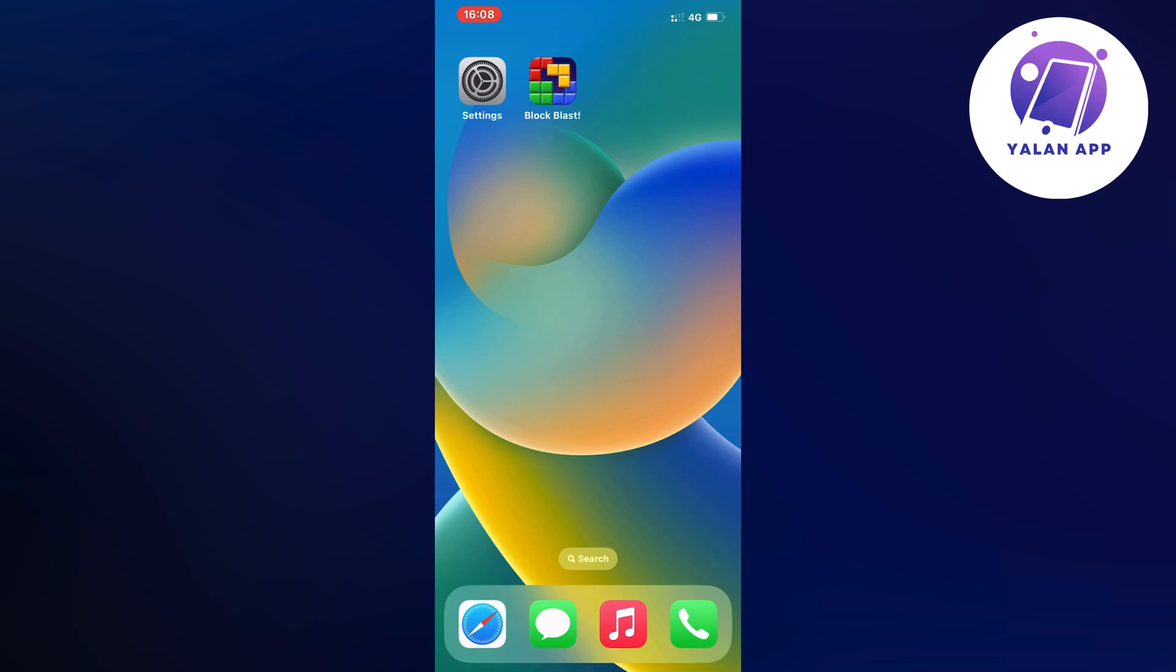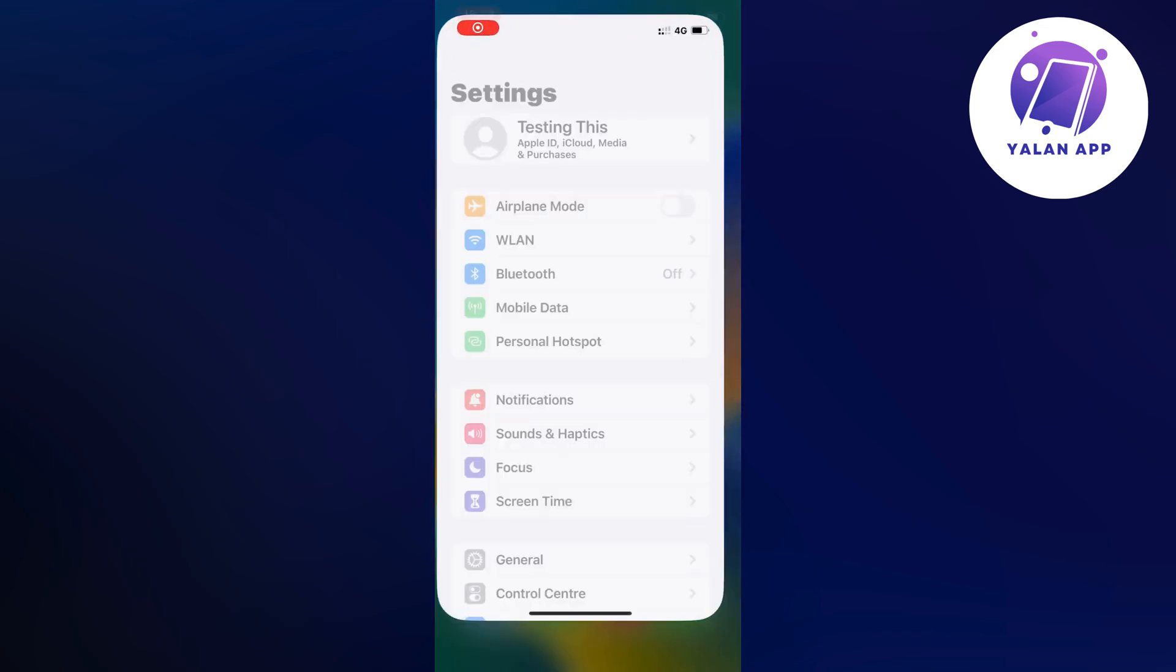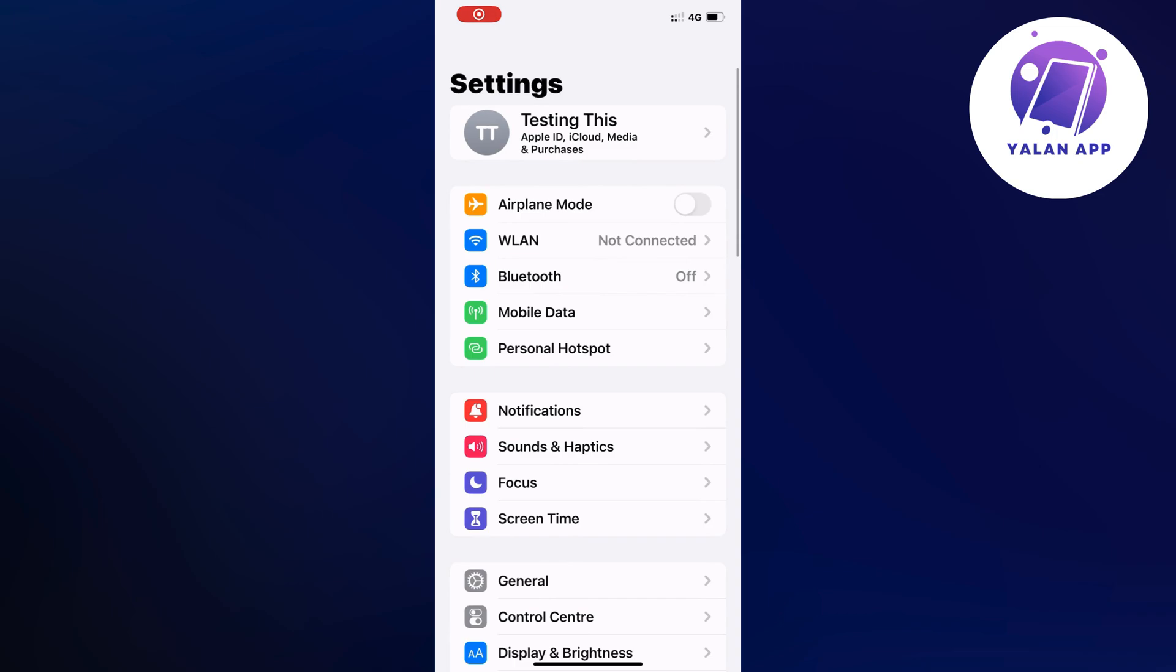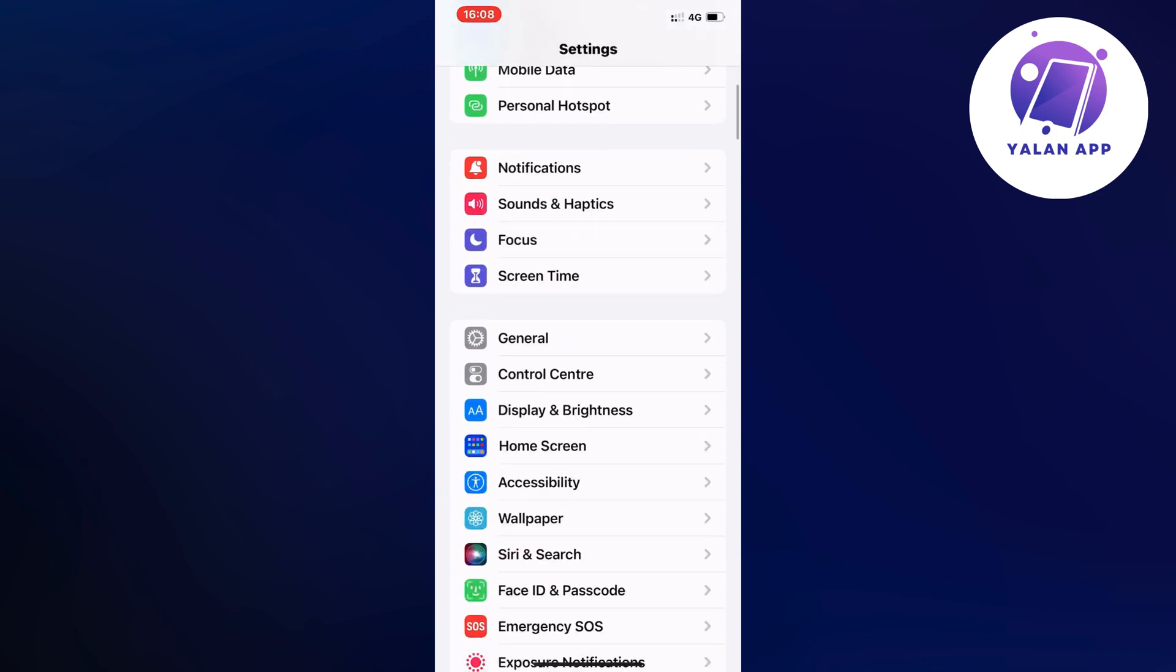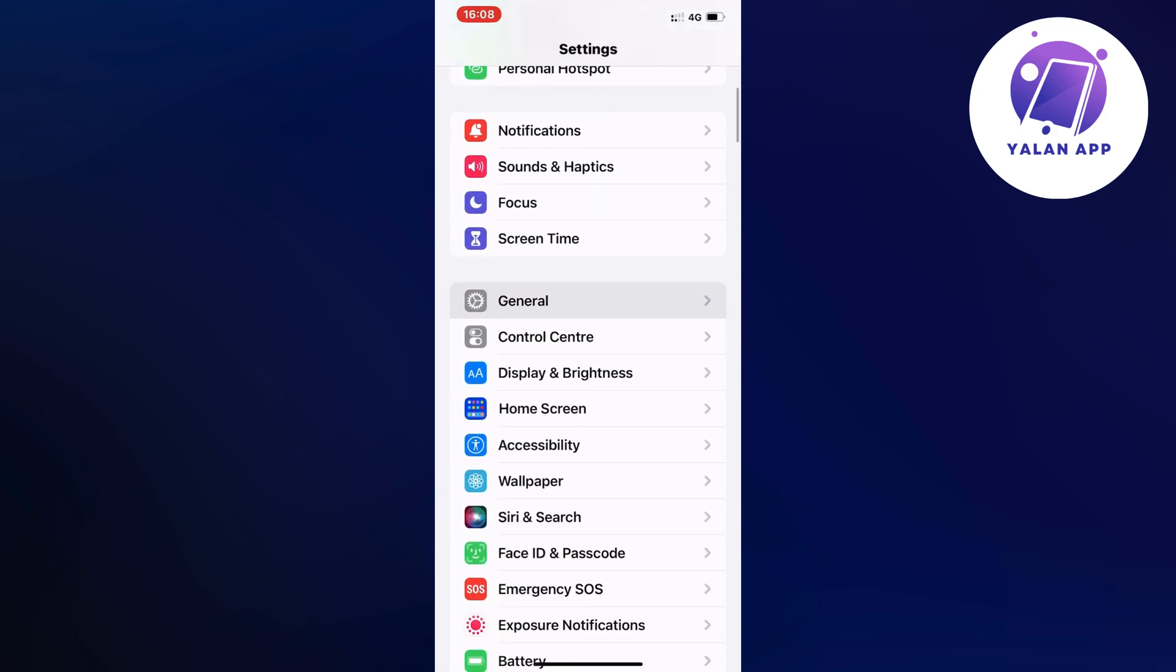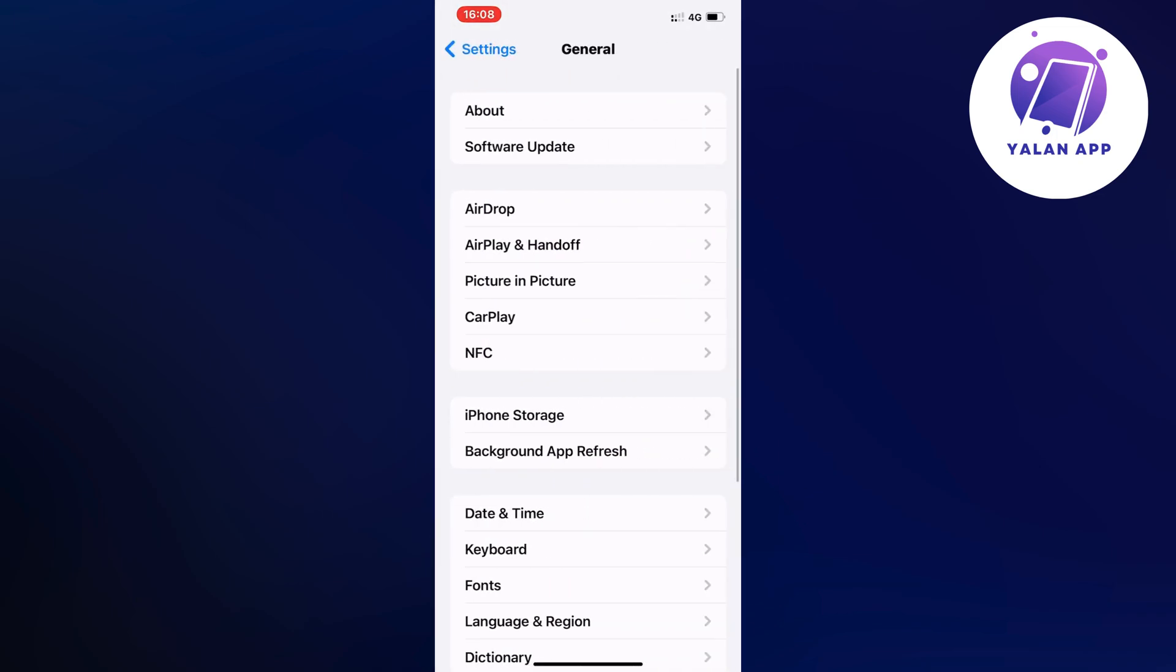So what you're going to do first is exit the app and instead open up your Settings app. Go into your Settings app, and as you can see, we should now be taken here. Scroll down, click on General, and we should be taken to this page.